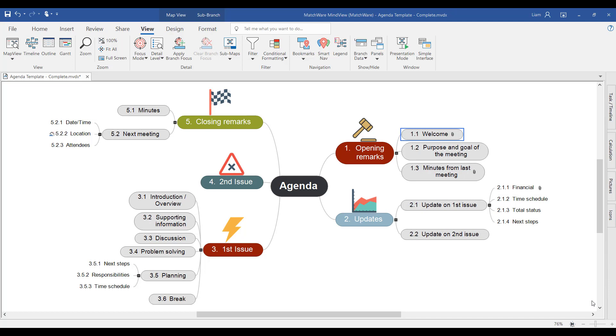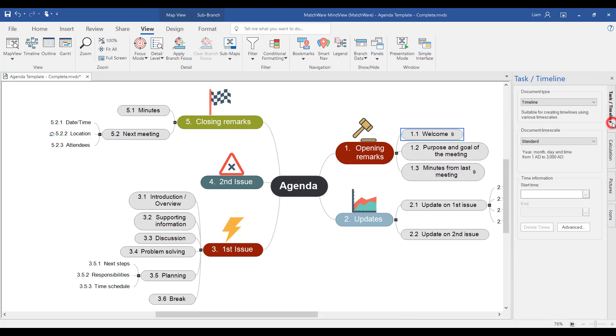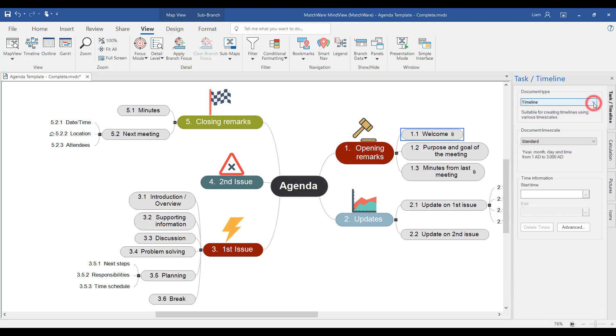To start adding dates and times onto a branch, we're going to open up the task and timeline module here on the right hand side of the screen. You'll notice at the top we have various different document types: task management, project management, and timeline. To learn more about the task management and project management document types, you should watch the video tutorial about project management. For this example we're just going to be using the timeline view.